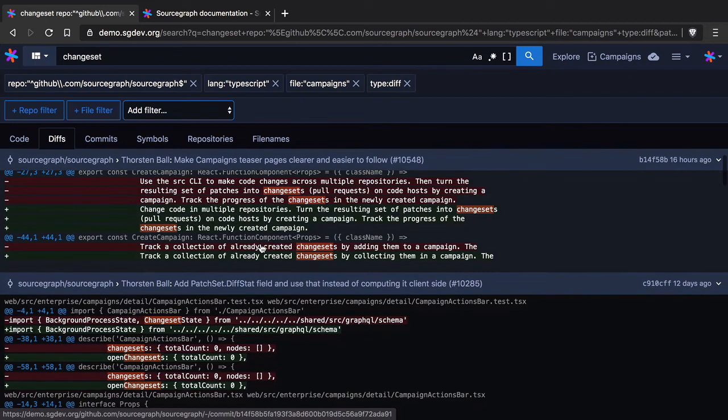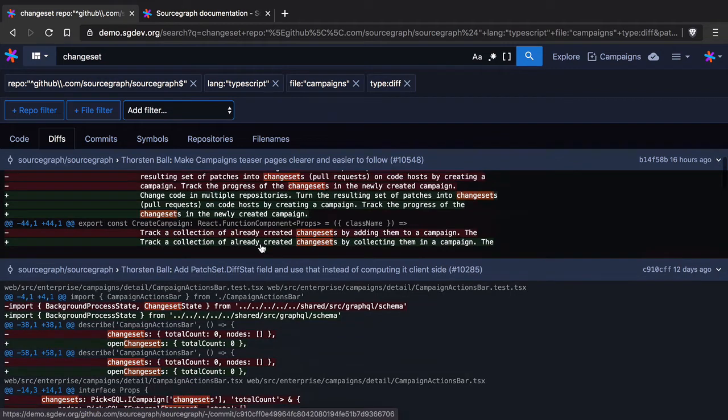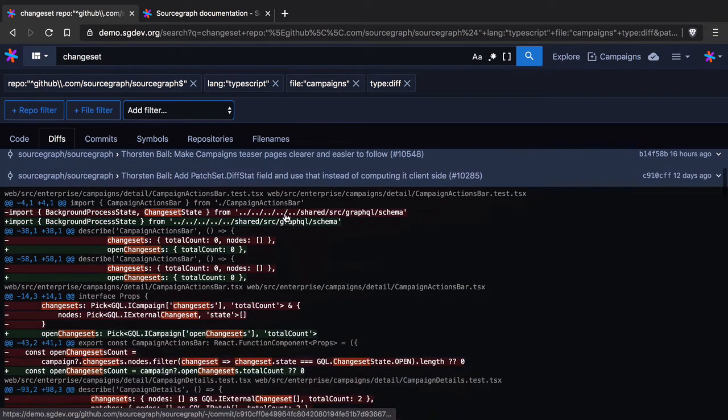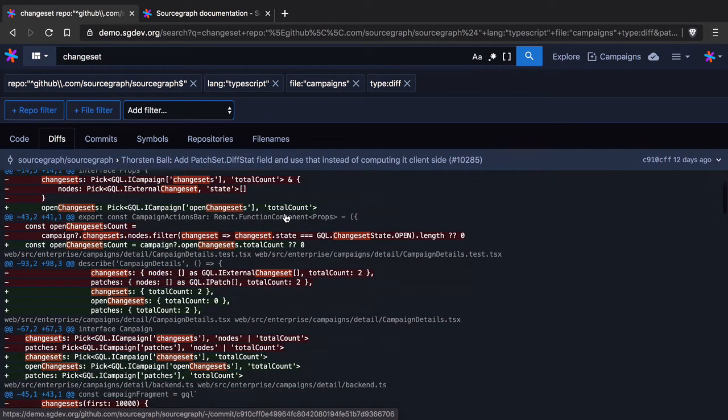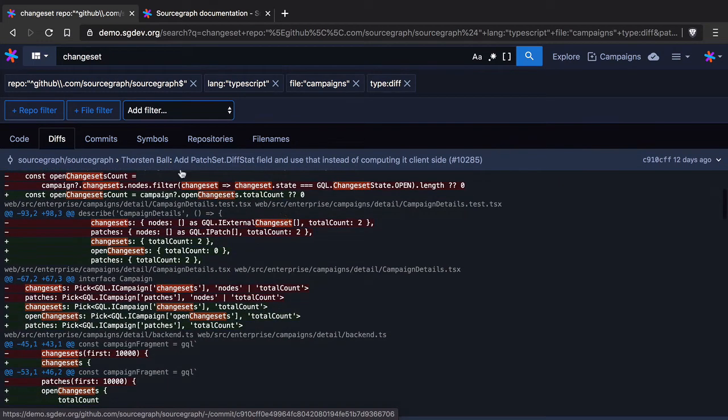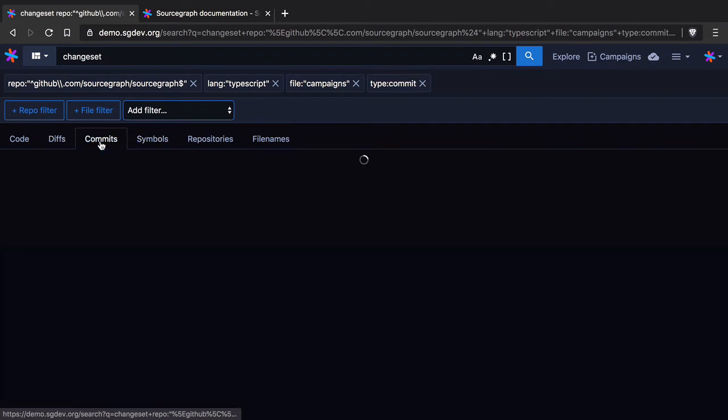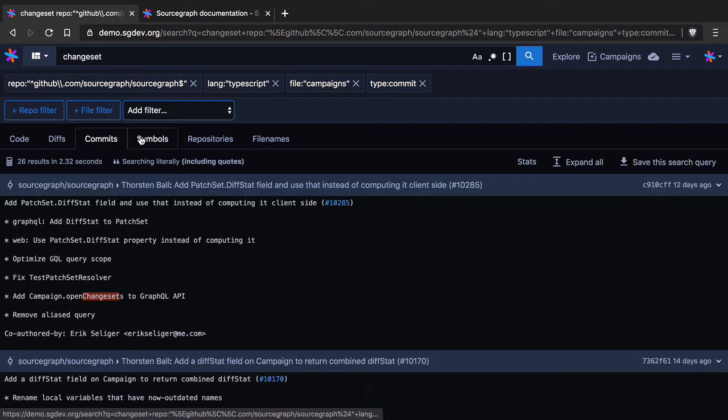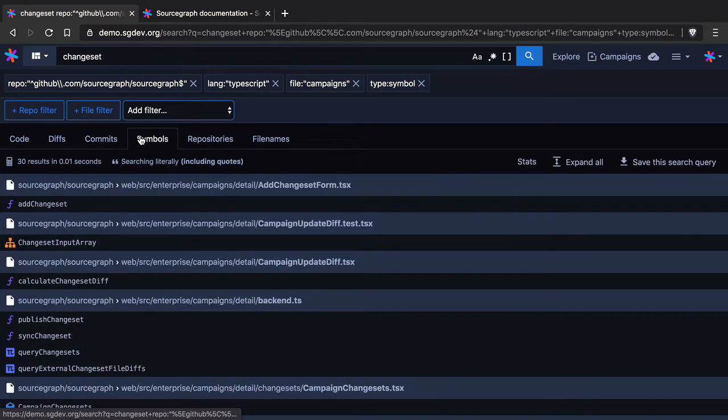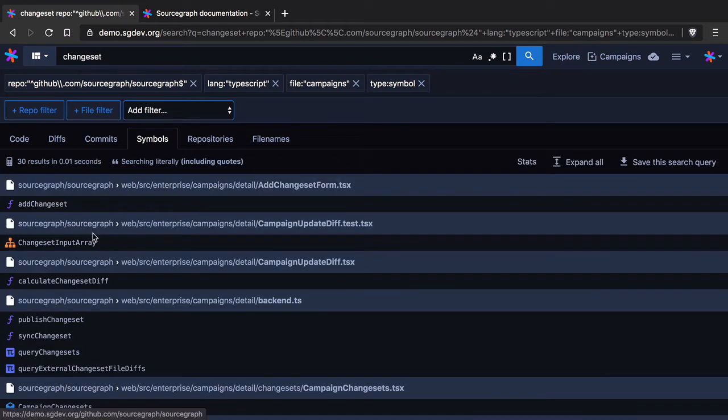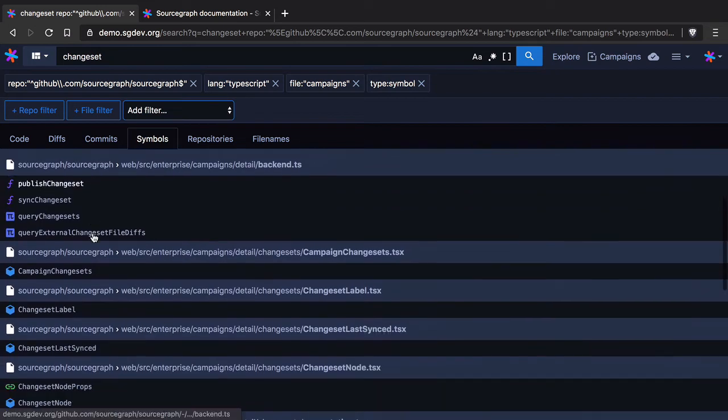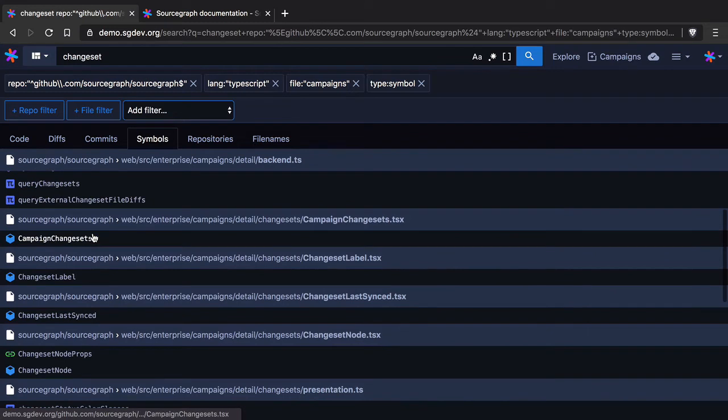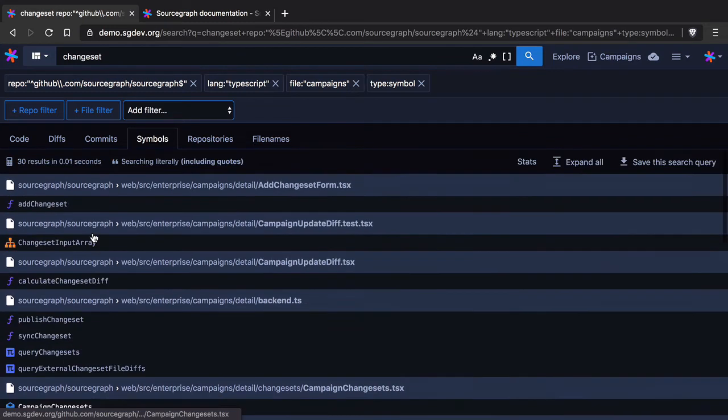Now we can see commits where change set was in a commit diff. So this is really cool we can also search for the same thing but in commit messages as well. We could also search for symbols that have change set in their name.